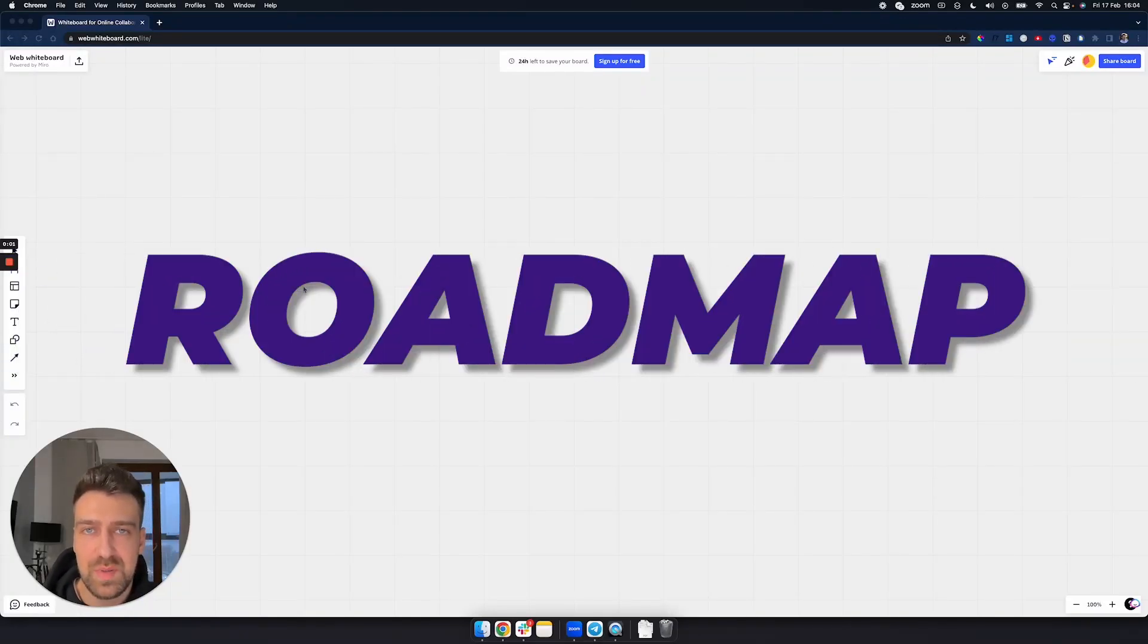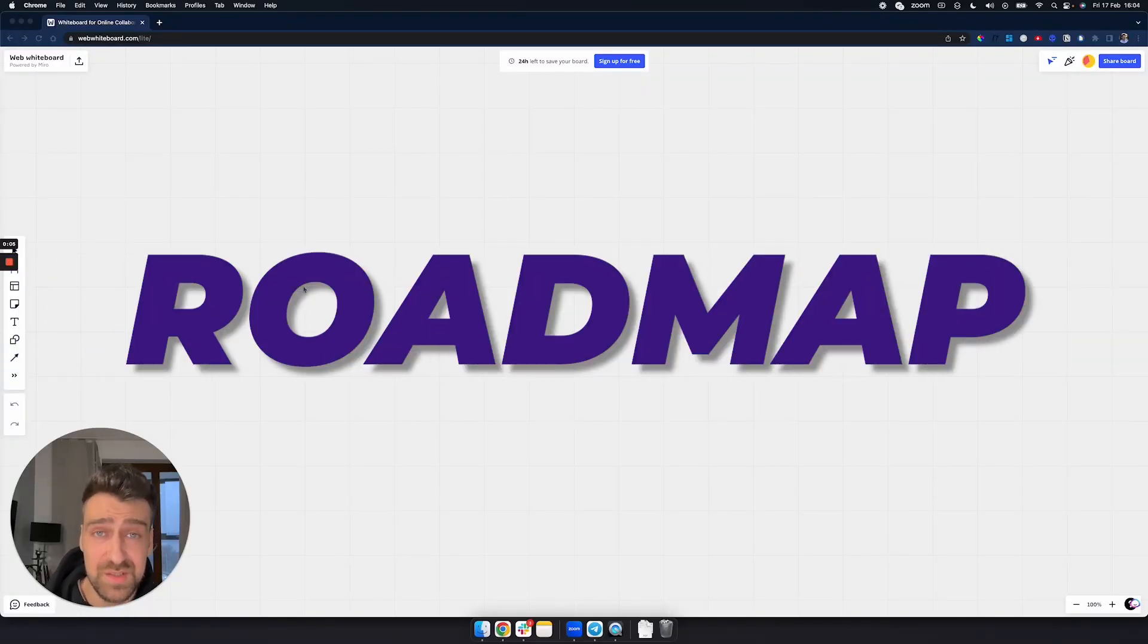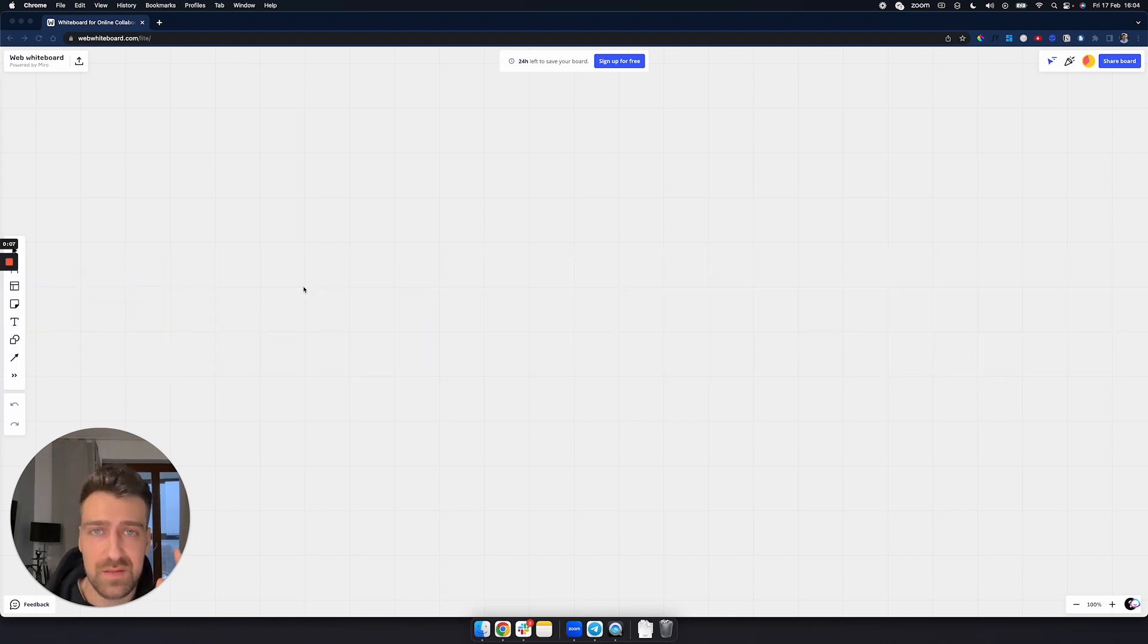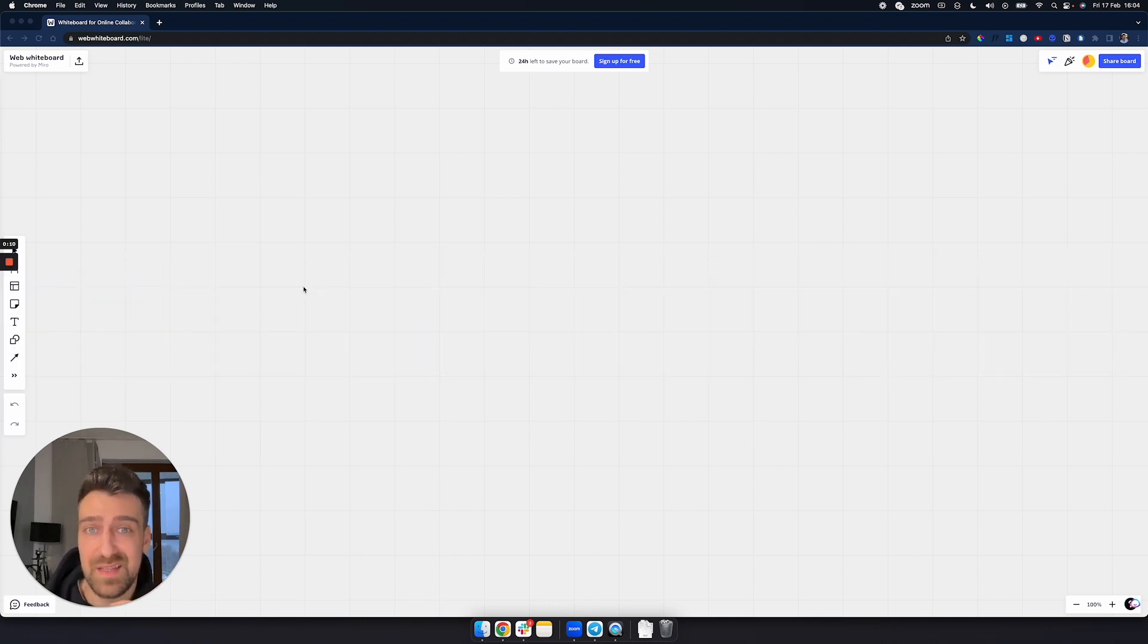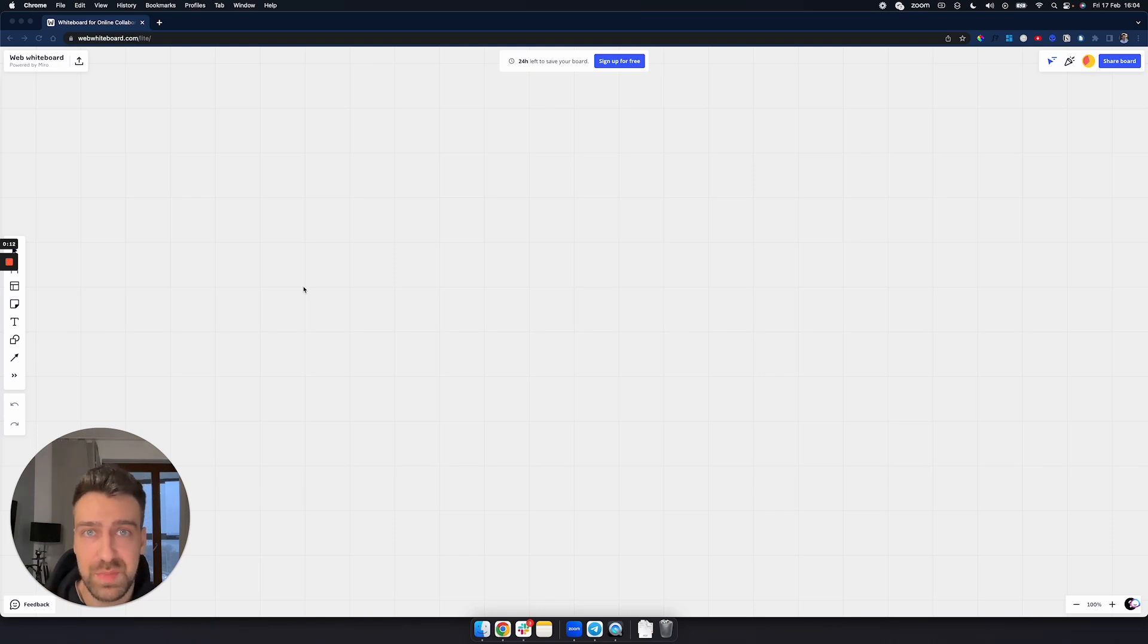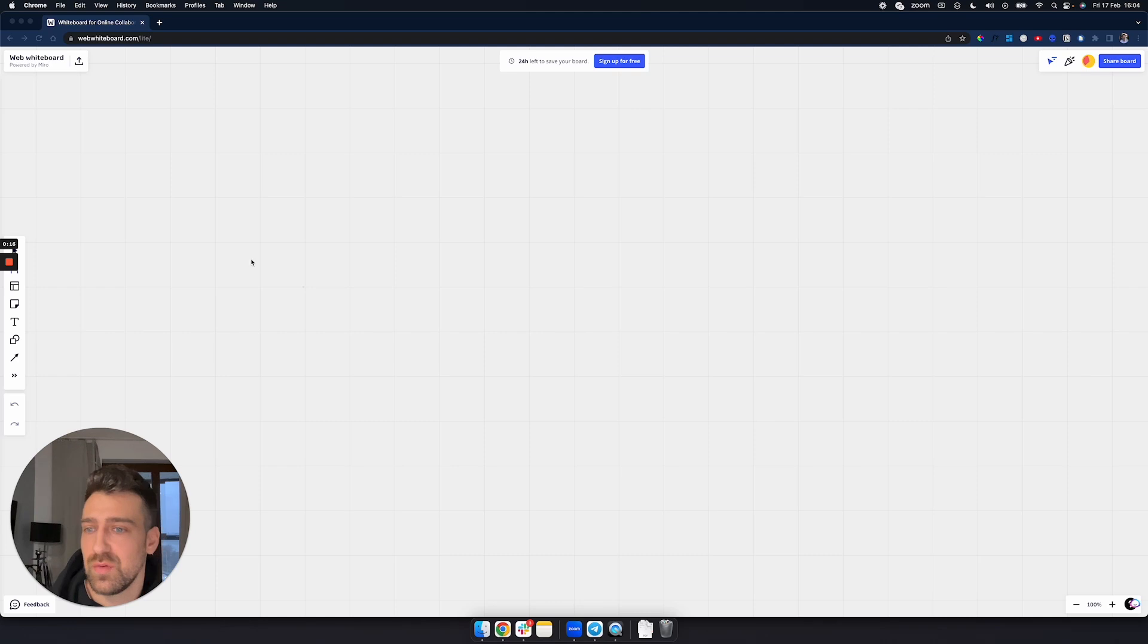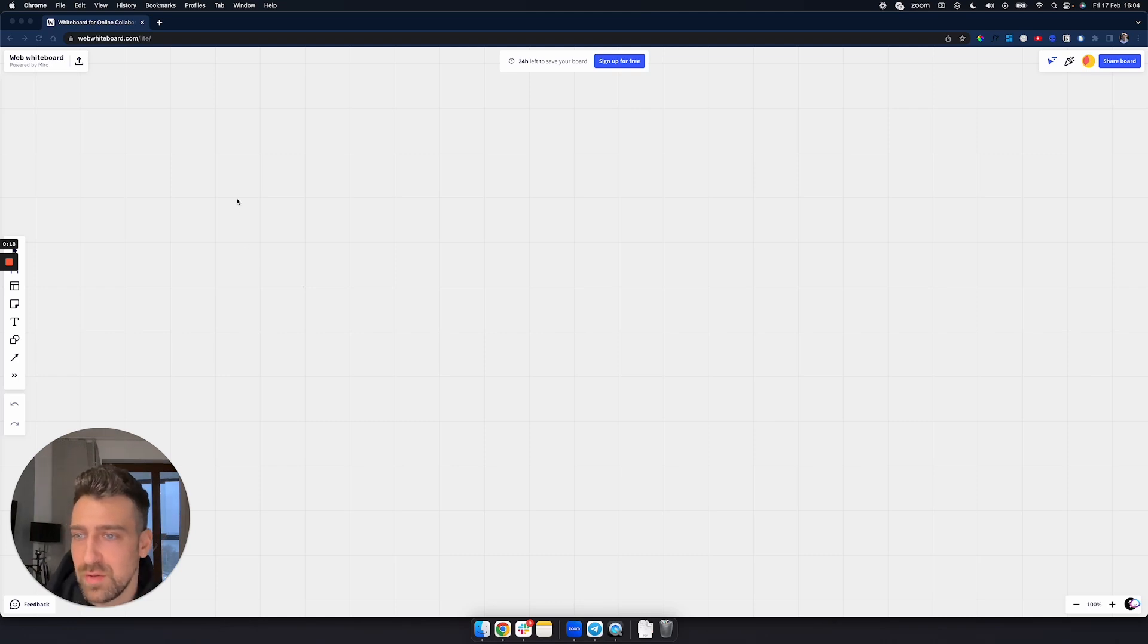Okay, so this is like a complete roadmap for any beginner that finished HTML and CSS and is looking to get into JavaScript and doesn't know exactly how to navigate the space, what is important and what's not important. Well, let's get started. I don't want to waste any of your time.